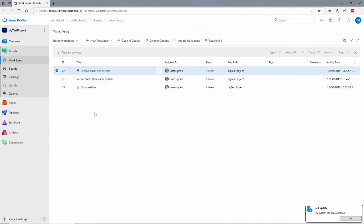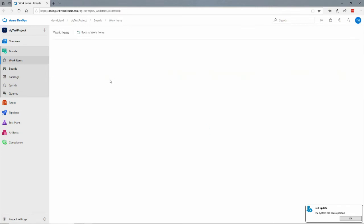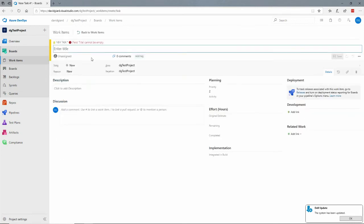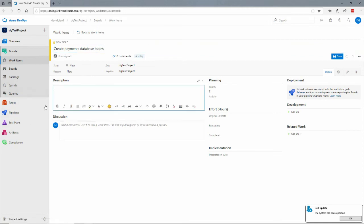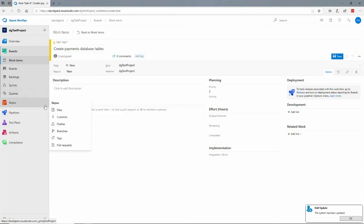And similarly I may have a task, one or more tasks that are associated with that feature. So if I come in here to say new work item and add a task and say something like create payments database tables and put some description down here.